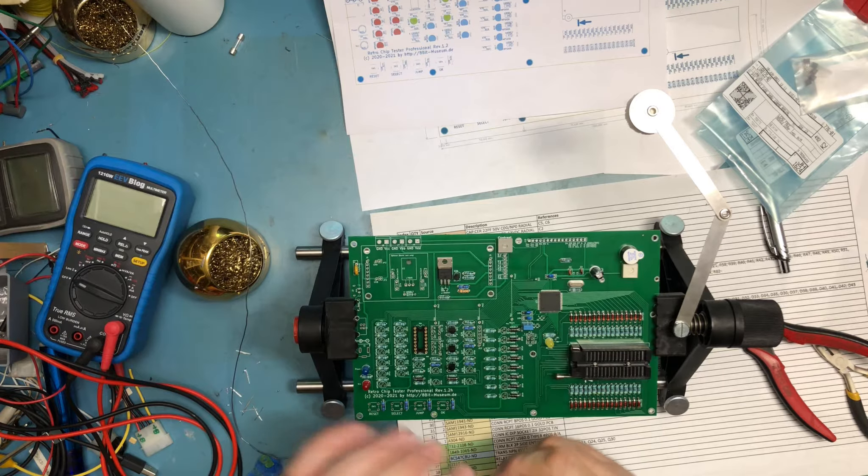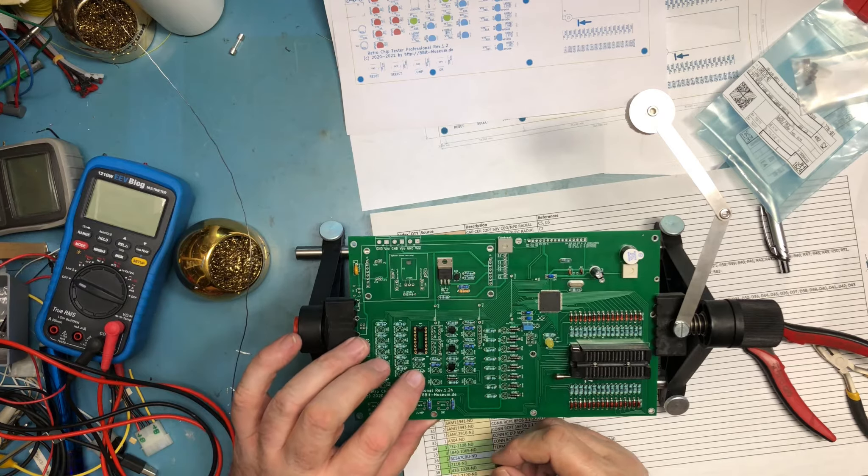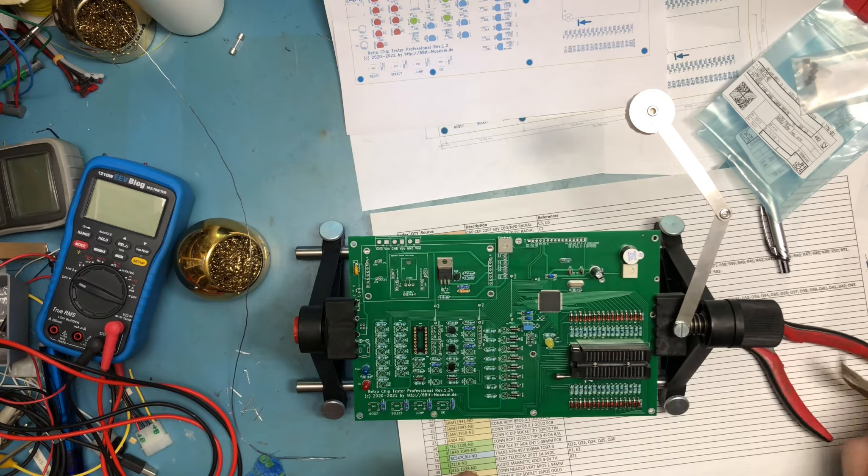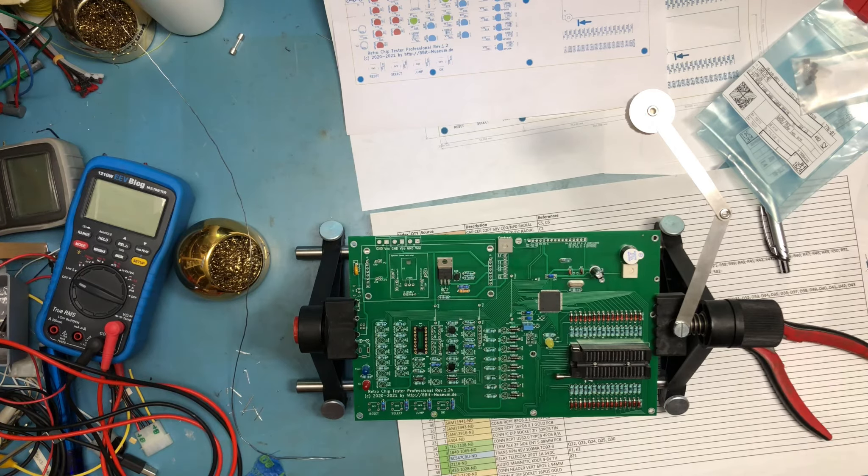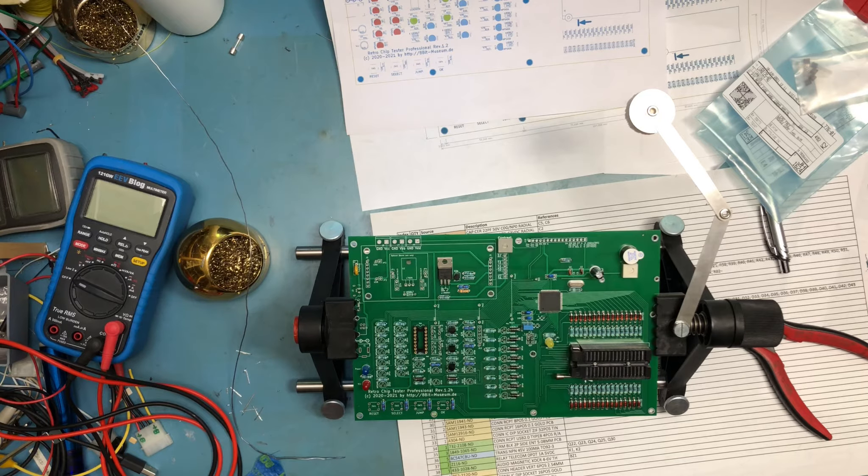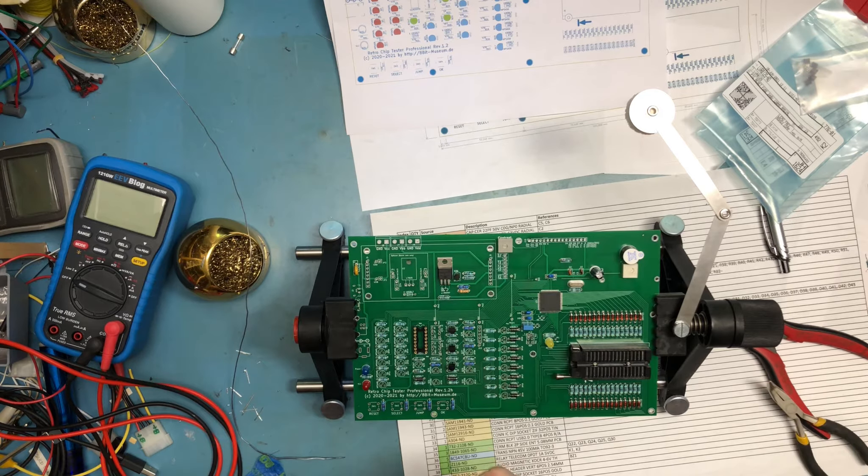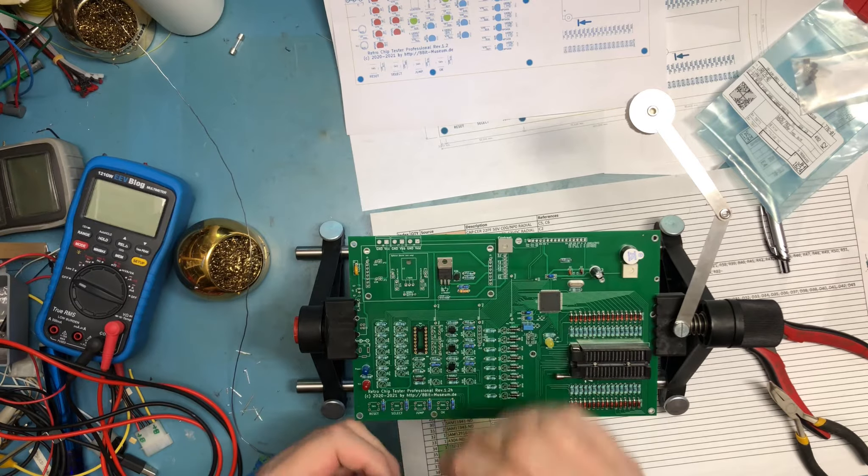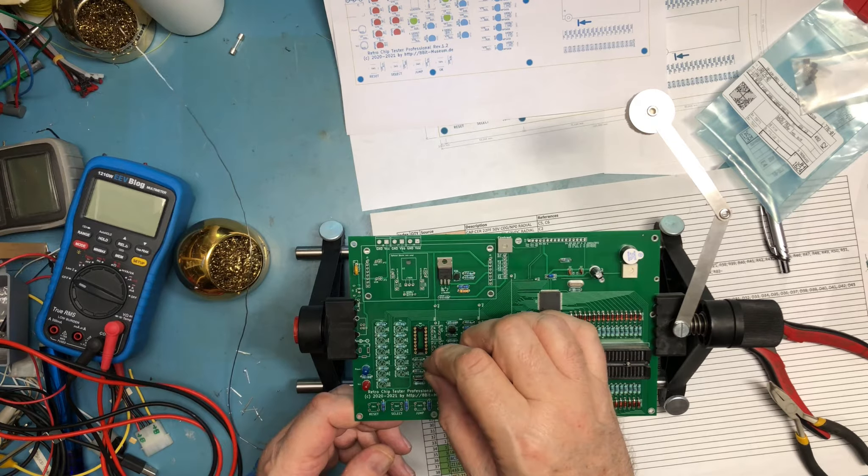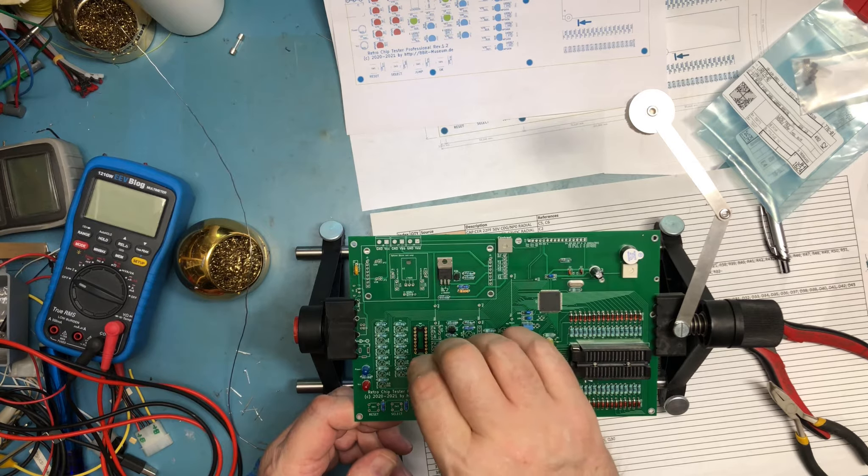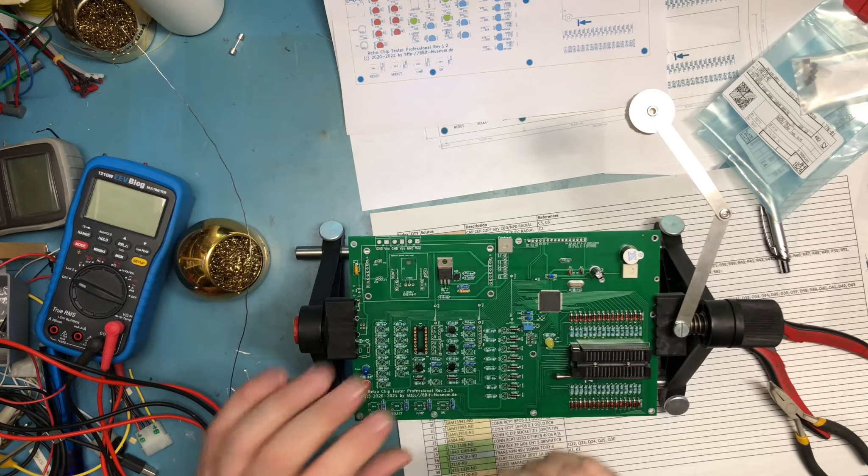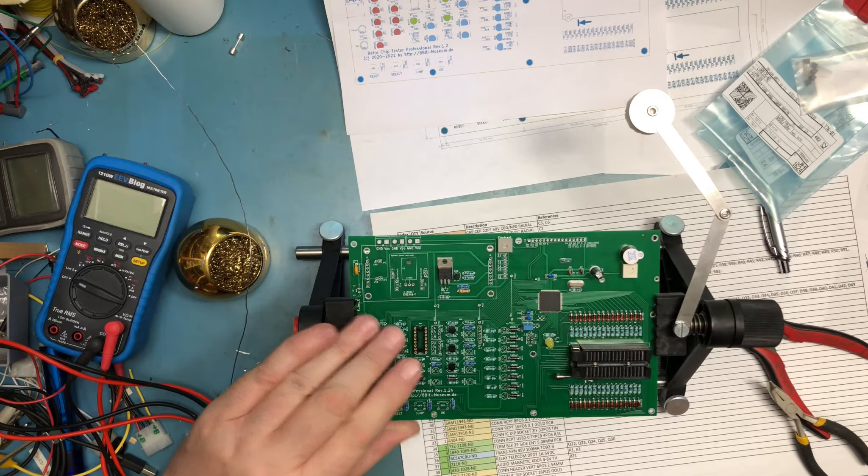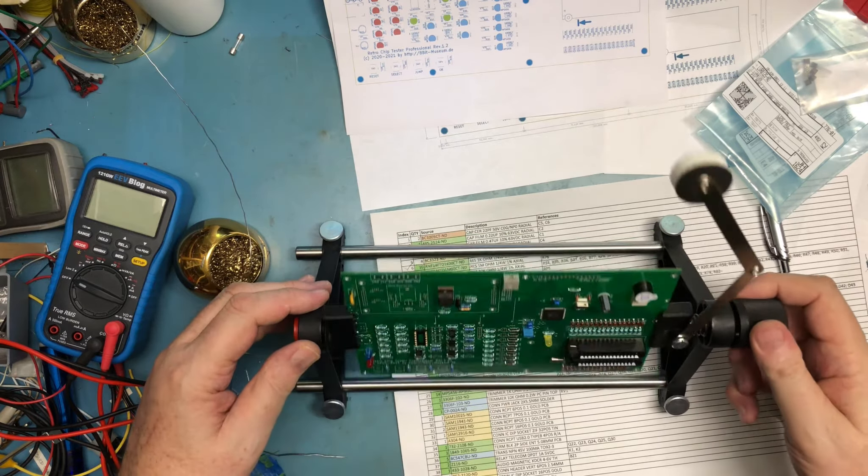I've got one more right there. Really, whatever works best for you. For me, just kind of bending that center lead out so it's closer to the shape of what's on the board works well enough.